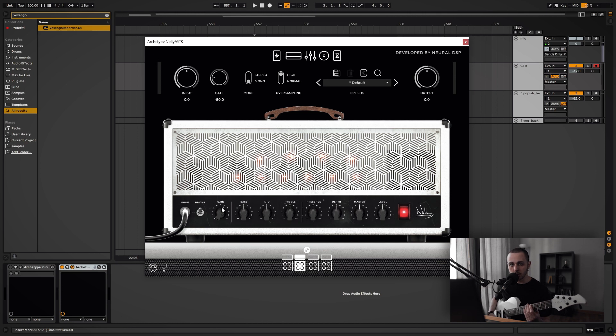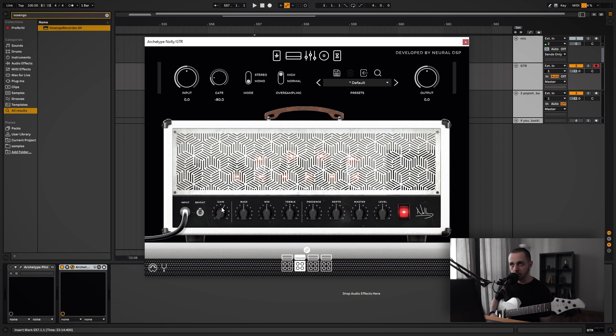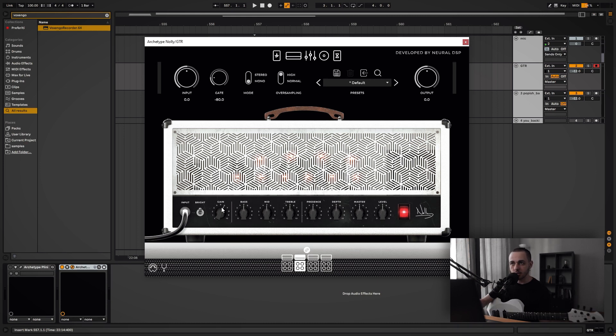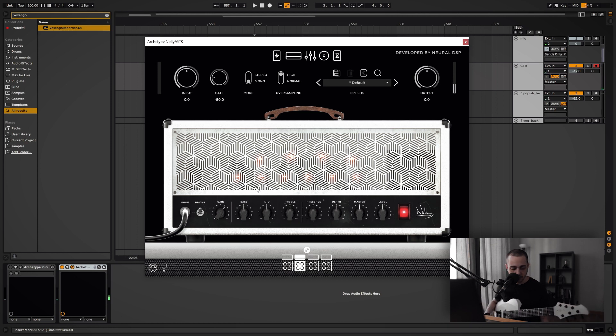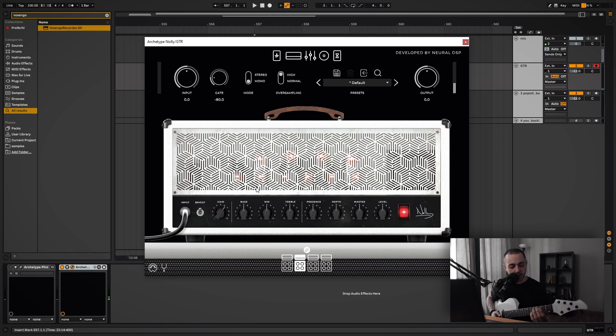The way you can judge how much gain you need is by feeling the compression helping you a little bit while you play lead stuff, but also making sure it doesn't get in the way of the playing. Make sure it doesn't turn everything into a mess. So right around here to me it sounds like a decent balance between these two aspects.